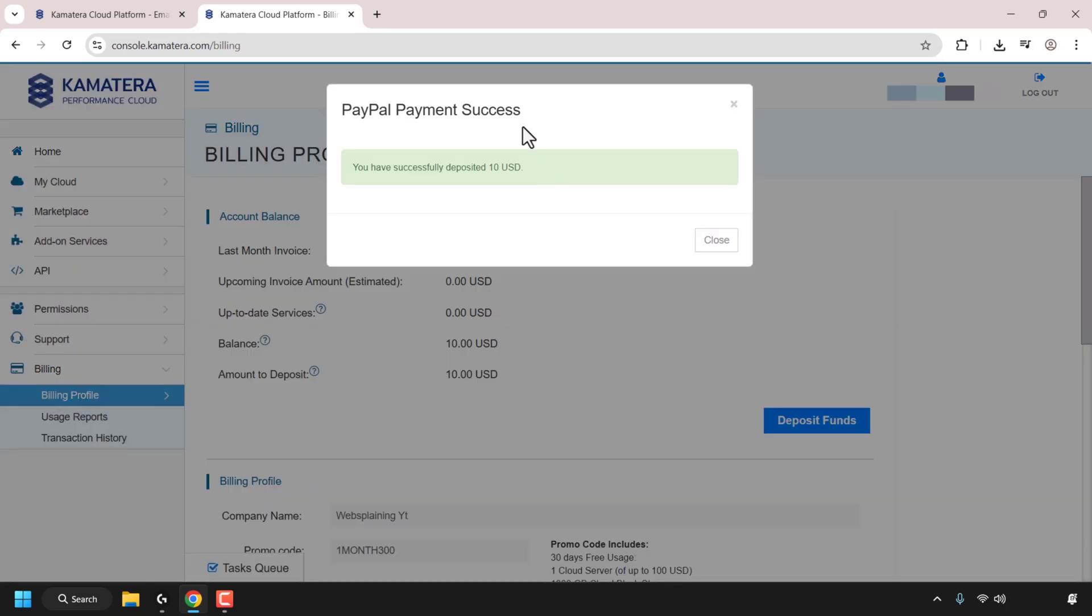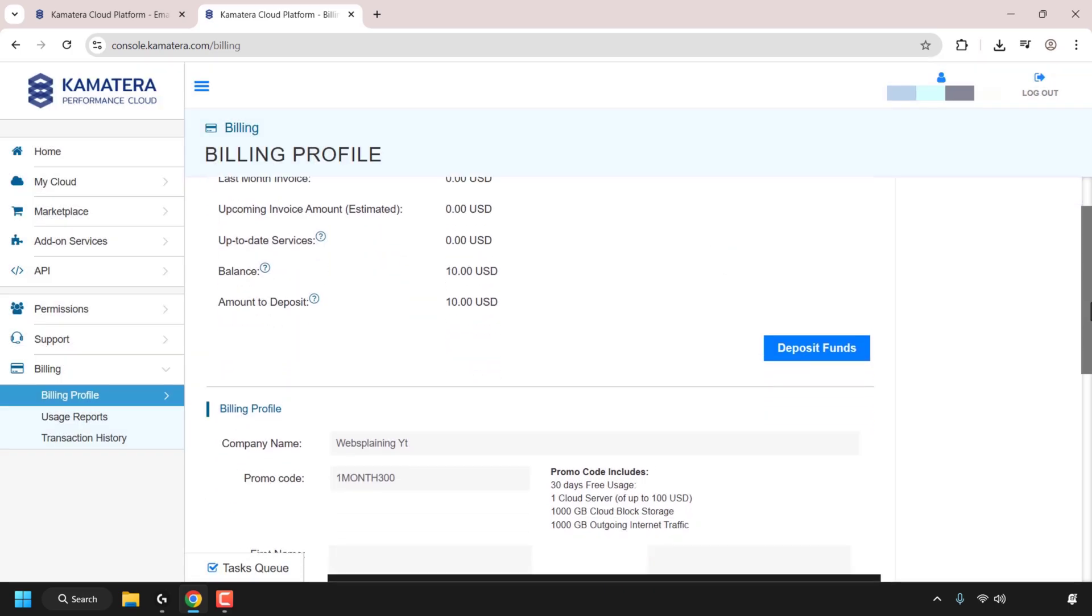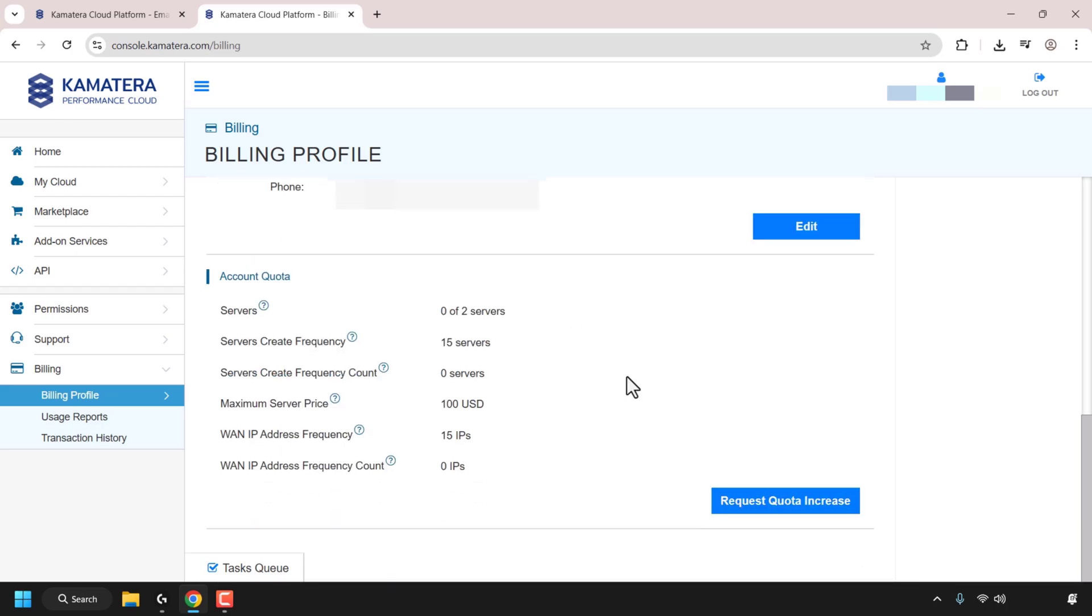And there we go. PayPal payment success. You have successfully deposited $10. I'm going to click on close now. And if we scroll down, we will now have the 30 day $100 free trial credits. And you can confirm this by scrolling all the way to the bottom. You can see your account quota here is 0 out of 2 servers. You're allowed to have 15 server creations, a maximum server price of $100 and 15 IP addresses.